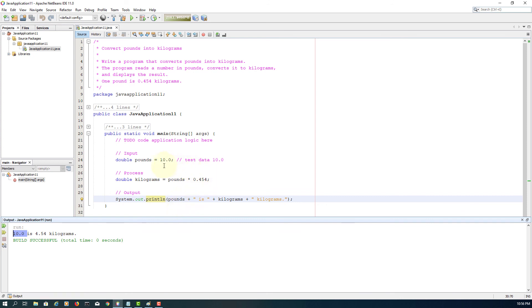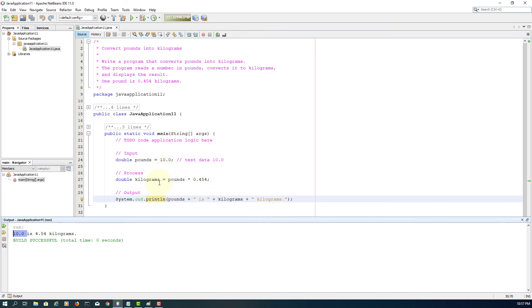Okay, 10 is based on our input. 'Is' is a string value concatenated with kilograms, which is a variable after calculation, plus string value 'kilograms' with a period. So we have a full sentence as output. That's all, thank you.